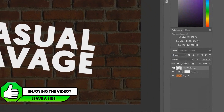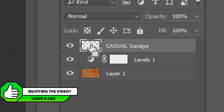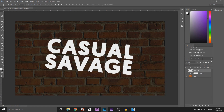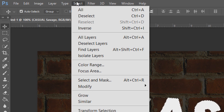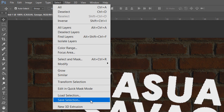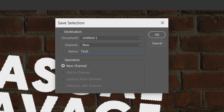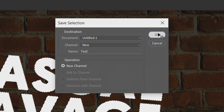From there we need to head over to our layer, hold Ctrl and click the thumbnail of our text. As you'll see we're going to get a selection. From there come to Select and Save Selection. You can call this whatever you want — I'm just going to call it 'text' since it is the text — and select OK.